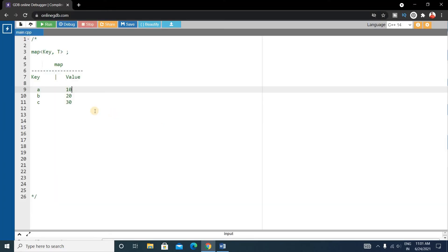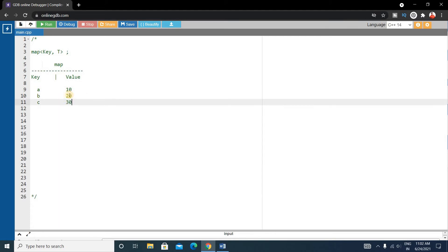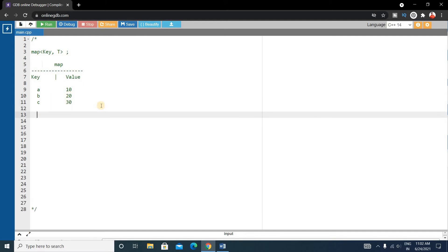We will use the map concept here. A map is a container which holds key-value pairs. We write the map with a key and a value. For example, key 'a' has value 10, key 'b' has value 20, and key 'c' has value 30. We can access the value 10 using key 'a', value 20 using key 'b', and value 30 using key 'c'.